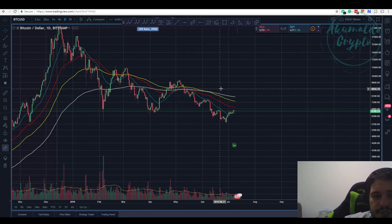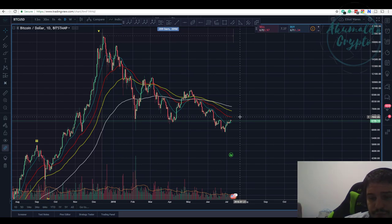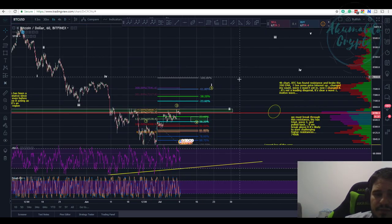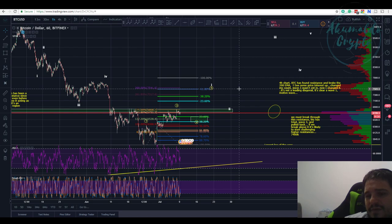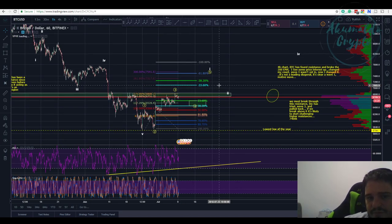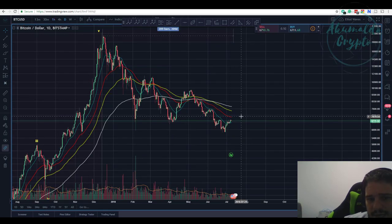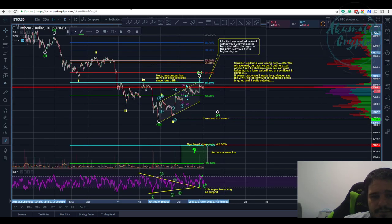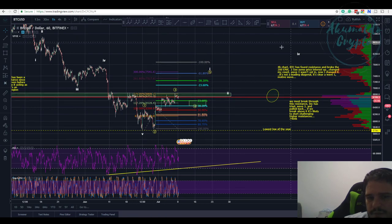Looking at the daily chart, we have wave 5 targeting $75K if we're to build this full motive wave. But first we need to break the 55 EMA acting as resistance, and then create the motive wave one move upward.